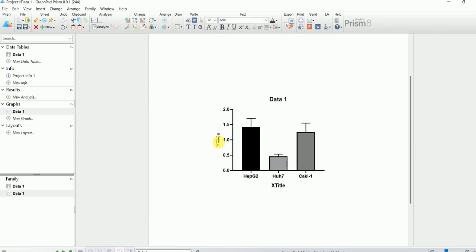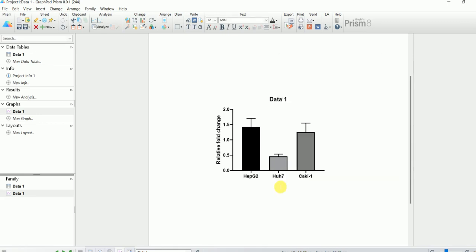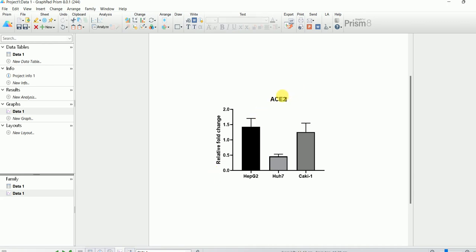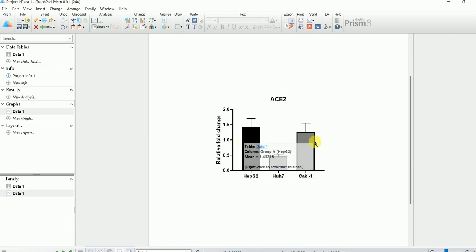For the Y-axis label, I type 'relative fold change'. The sample names have already been given so no need to retype them. This is the graph for ACE2. As you can see, the expression of ACE2 seems to be lower in Huh7, whereas its expression in HepG2 and Caki-1 seems to be more or less equal. We will perform statistical analysis to draw a conclusion.